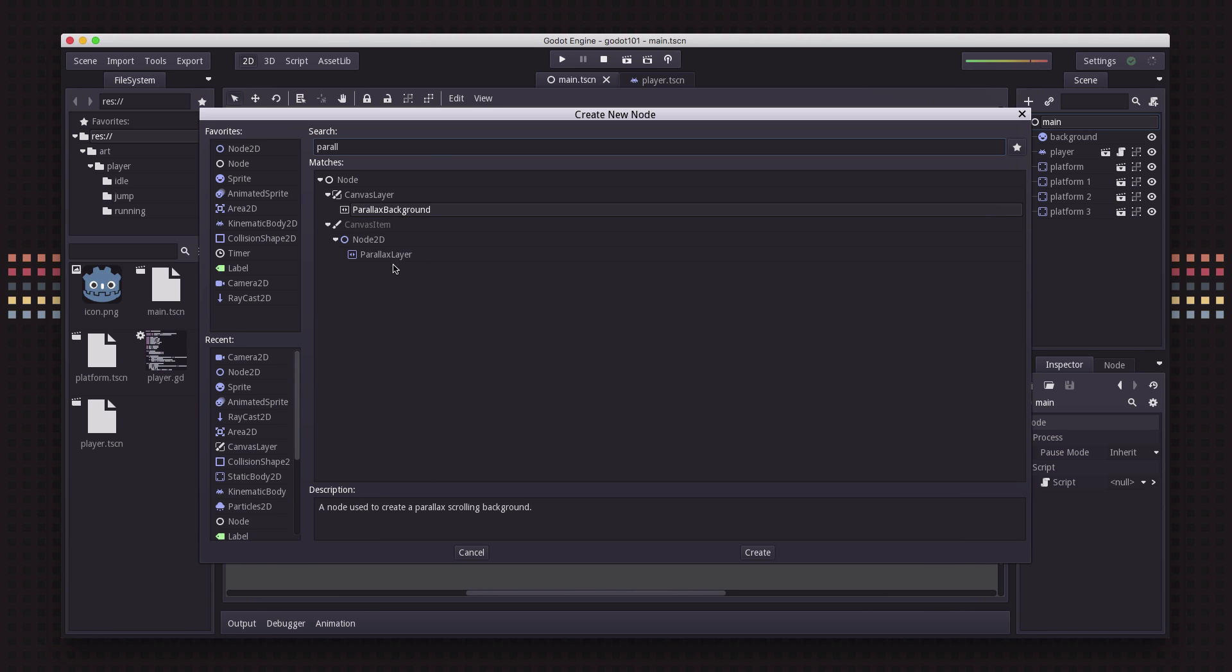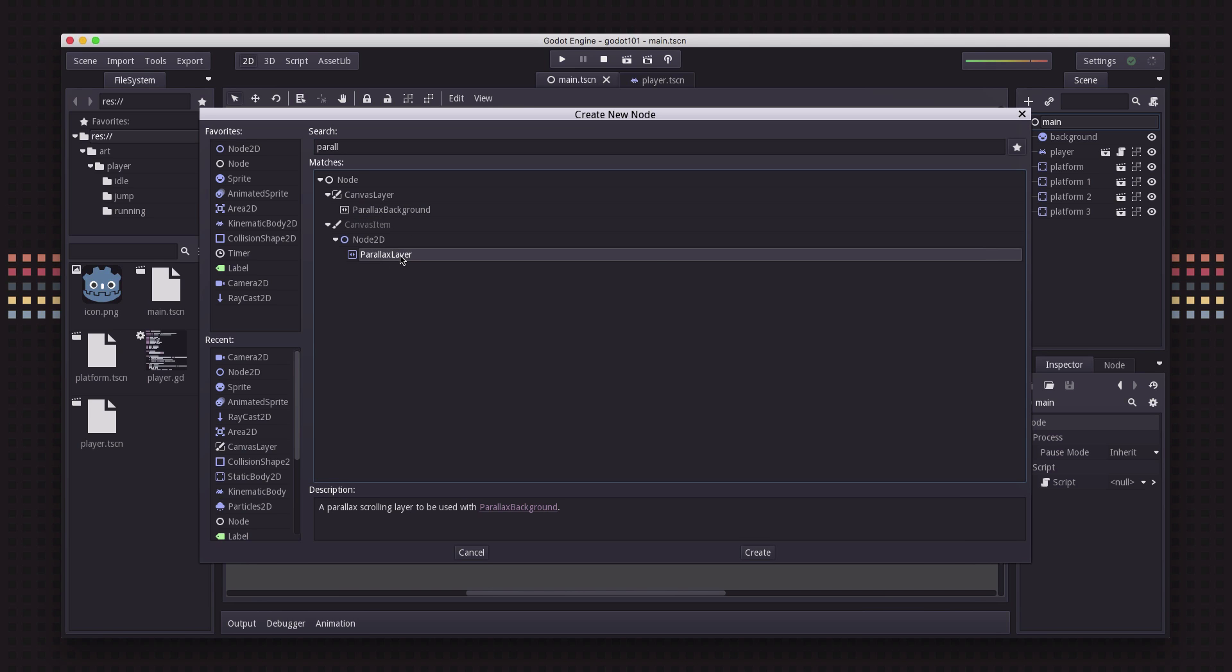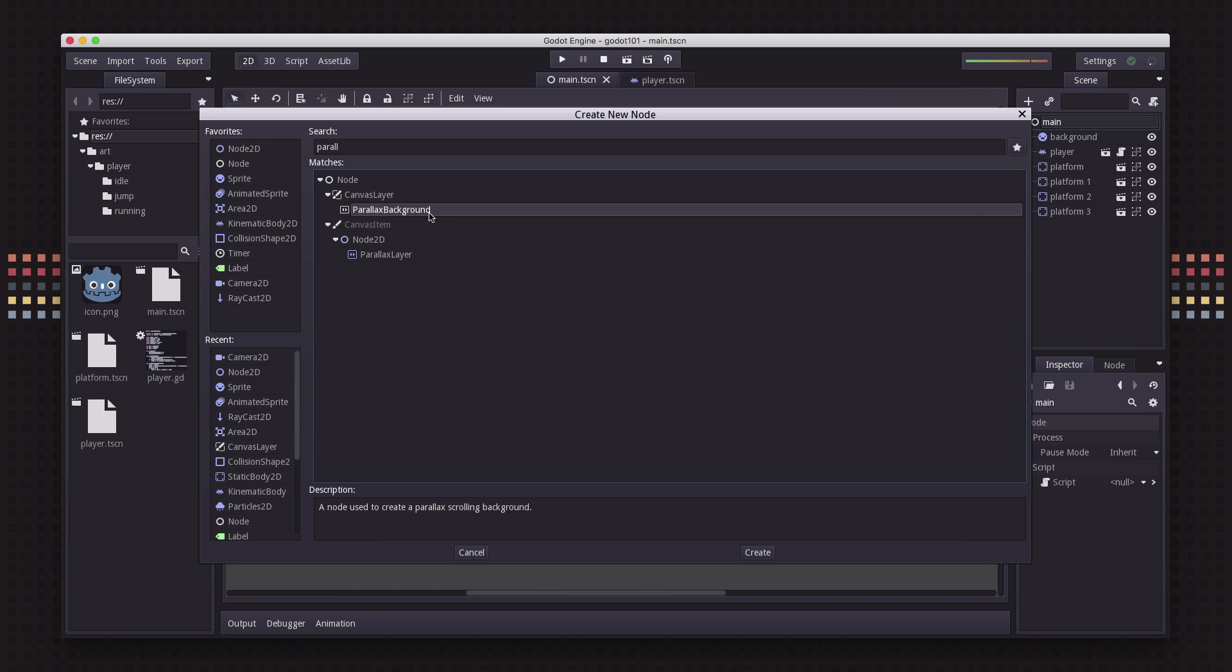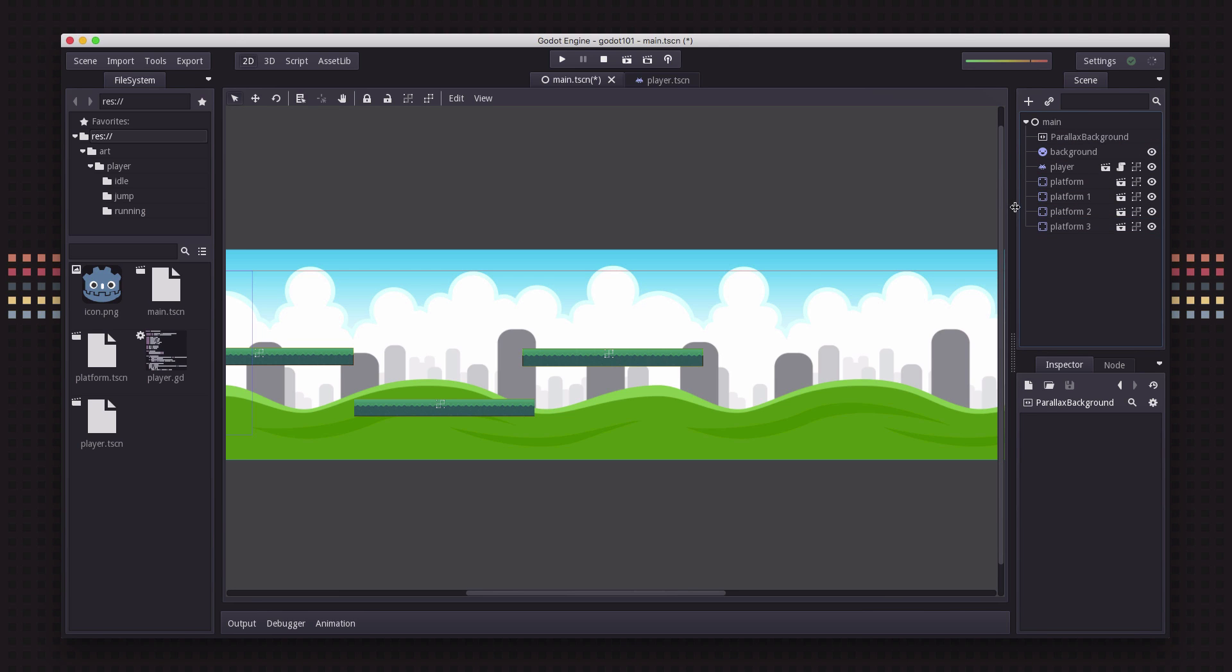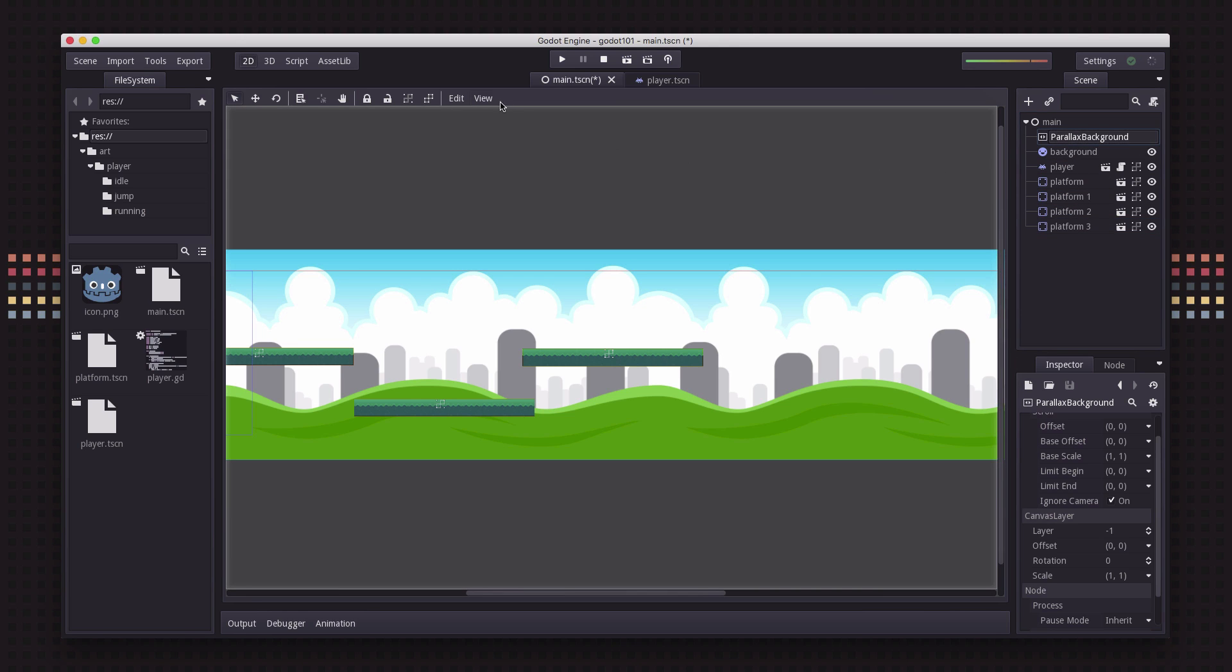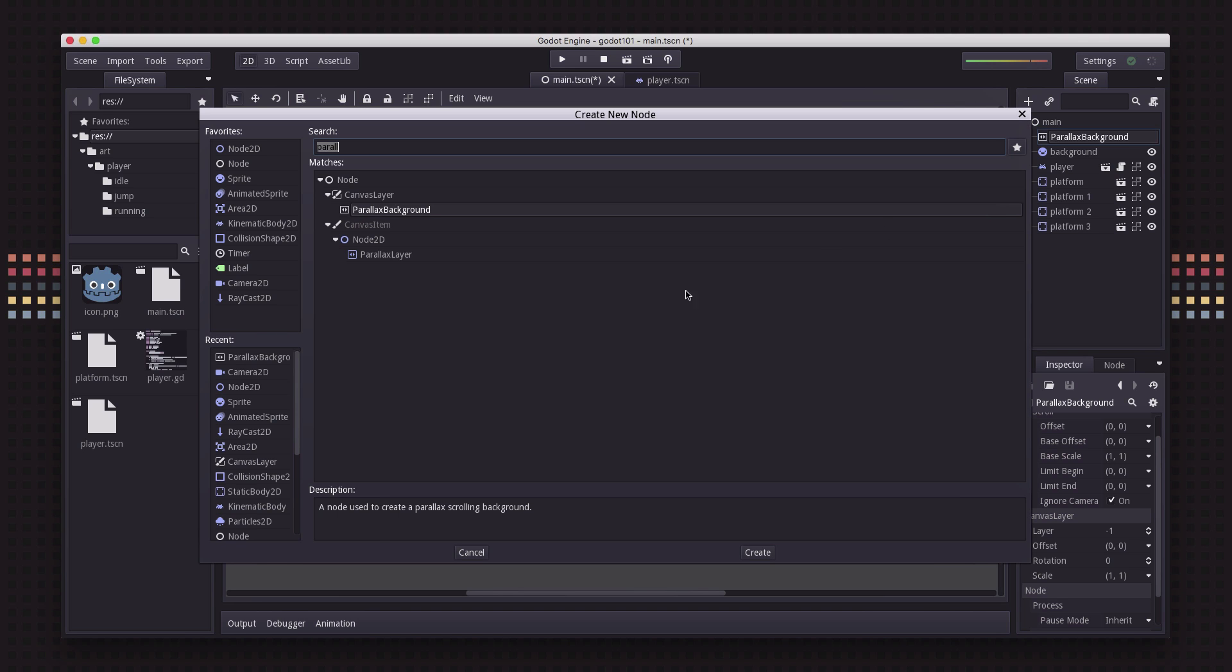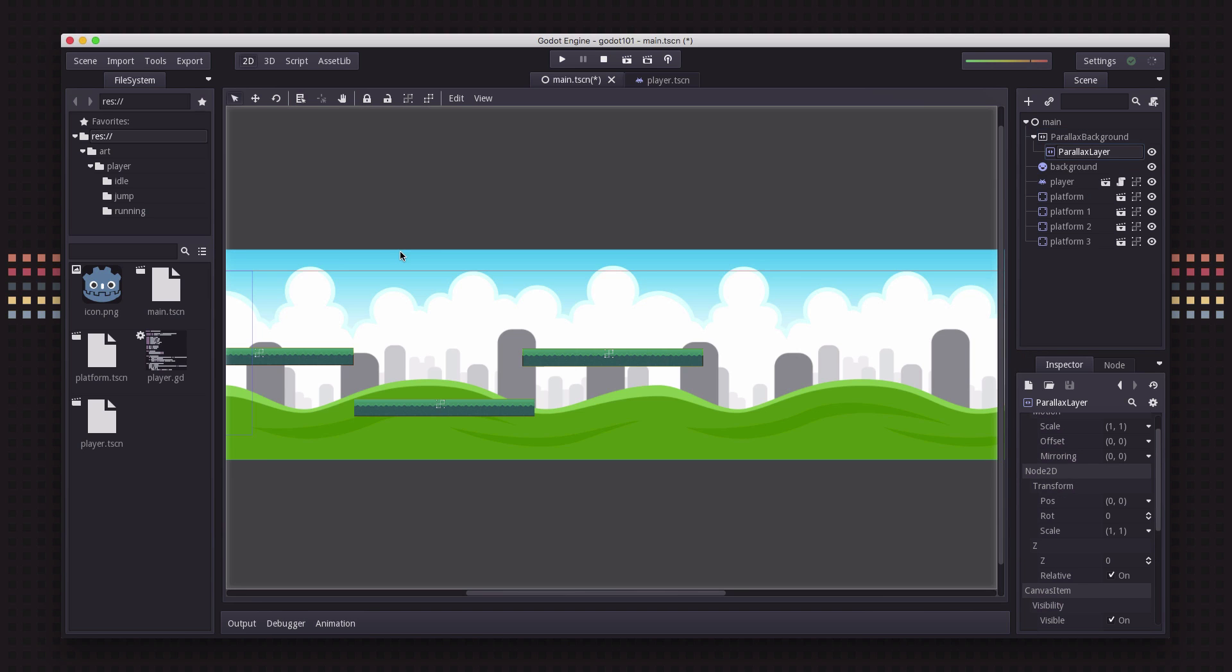you can see we have two different nodes that come up, the parallax background and the parallax layer. So what you do to set this up is you use the parallax background, so we're gonna add that and to that parallax background we're going to add a parallax layer.